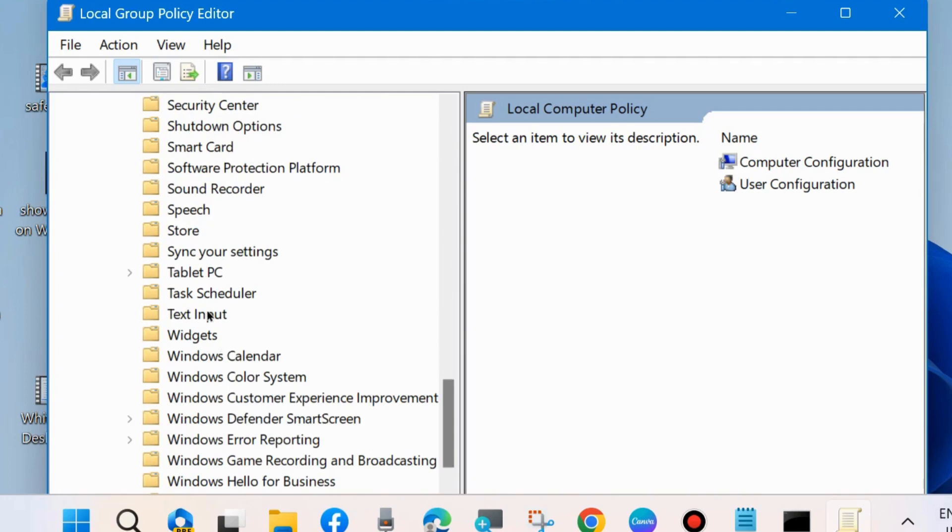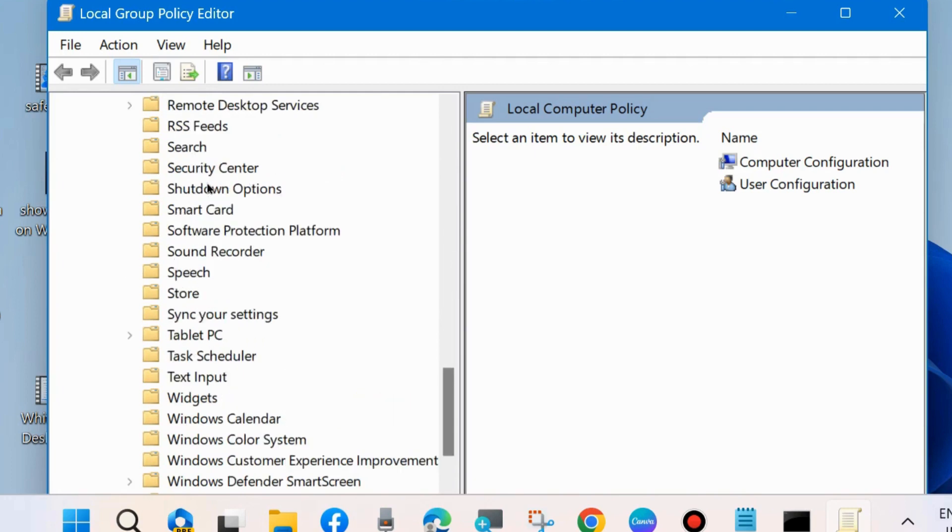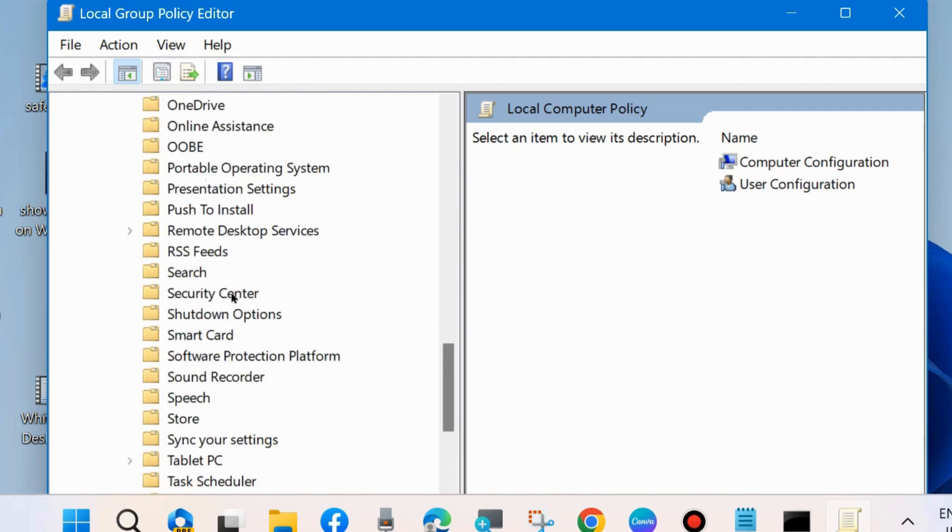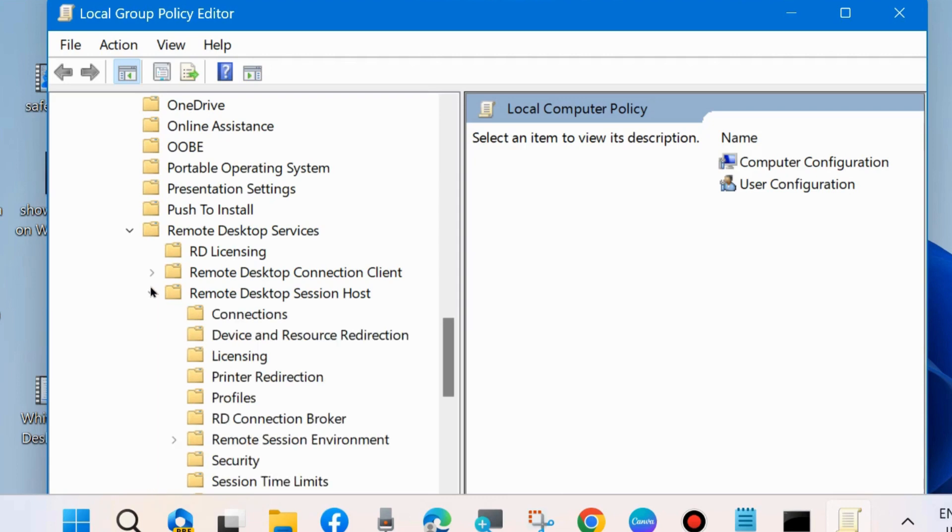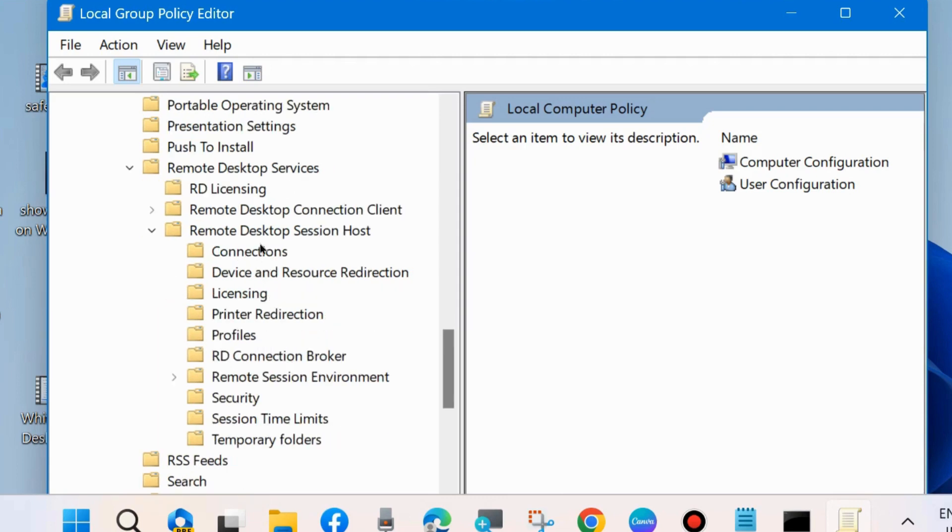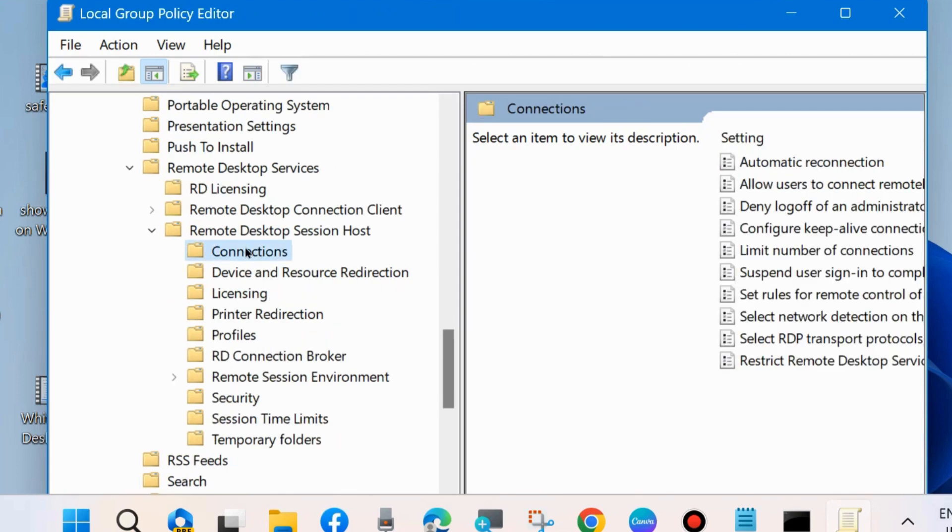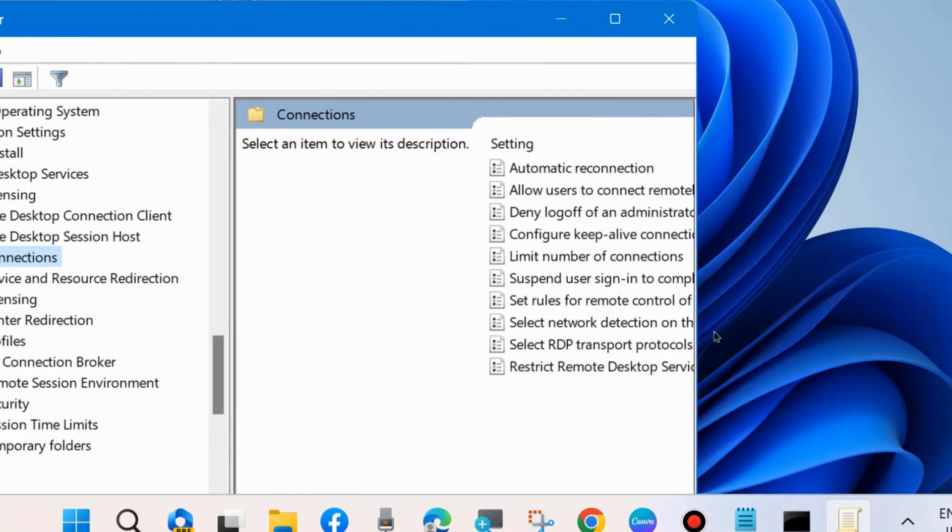Scroll down and expand Remote Desktop Services. Select Remote Desktop Session Host, expand it, then go to Connections.